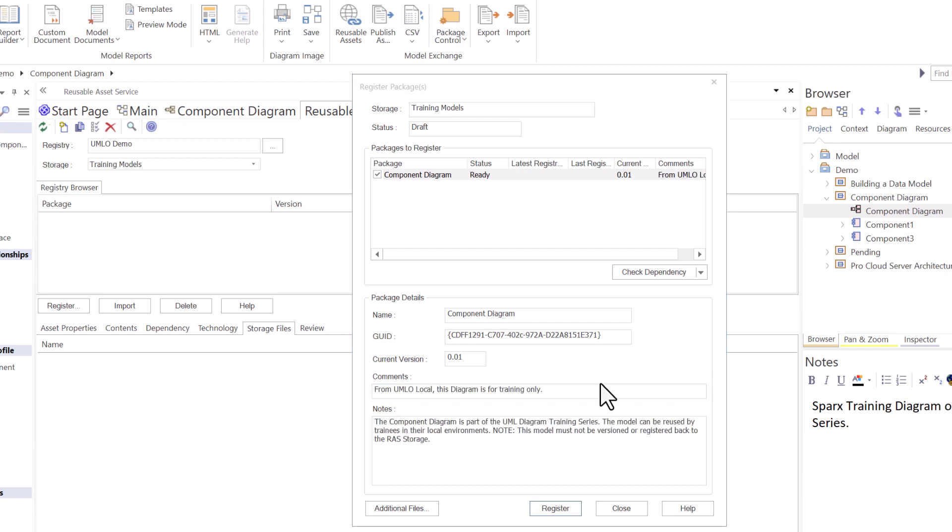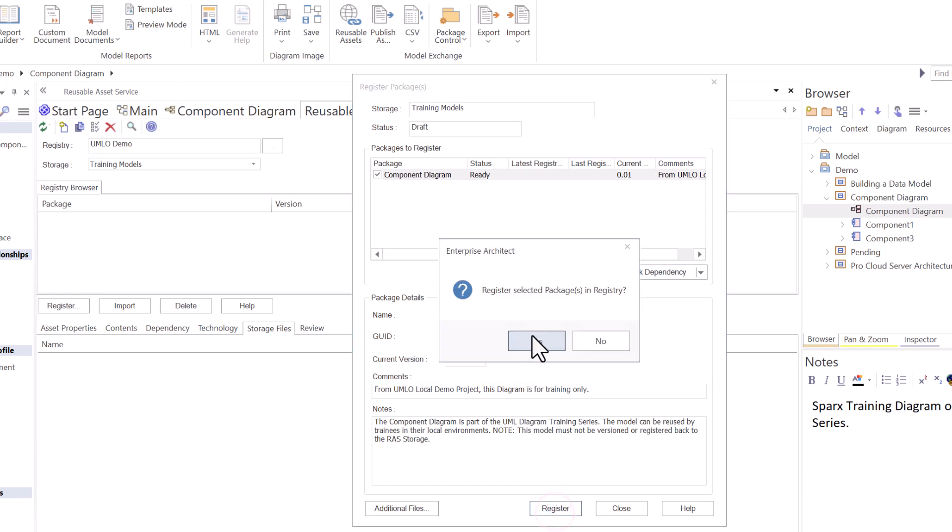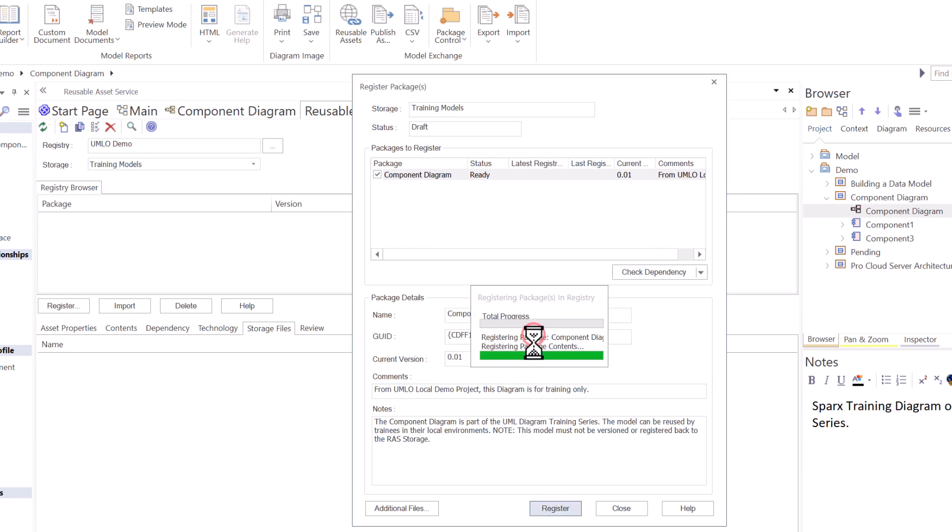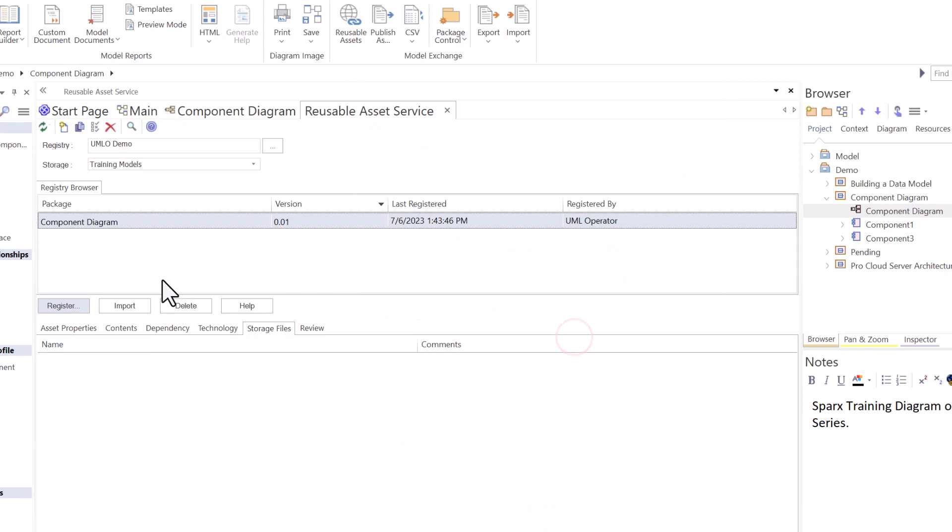I've added some notes. It's very important that you tell stakeholders where the particular version came from. In this case, I'm stating that this came from UML operator local demo project. This diagram is for training only, and then some other additional notes here. Let's go ahead and register. Yes. There we go. It is now registered.